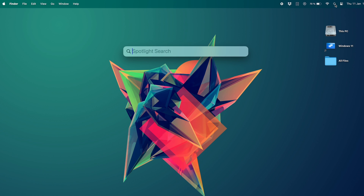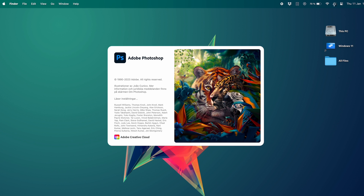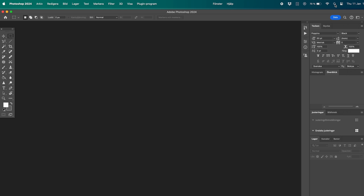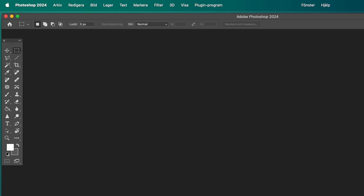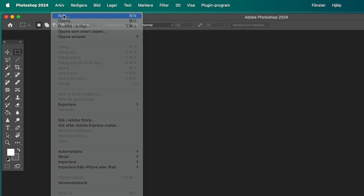Hi! When I installed Photoshop, I chose to install it in Swedish, which is great since I speak that language. However, for recording international videos, it is terrible.